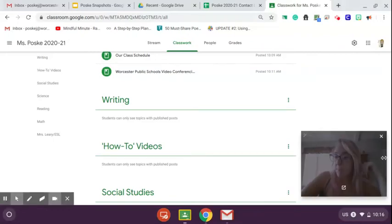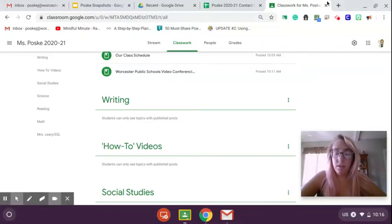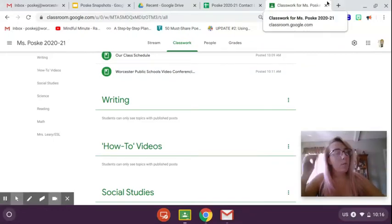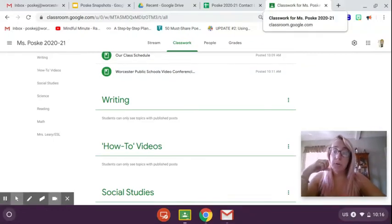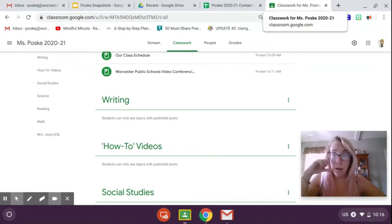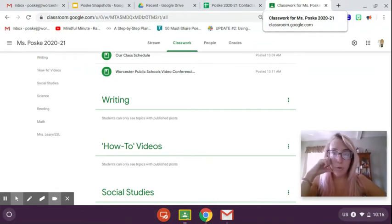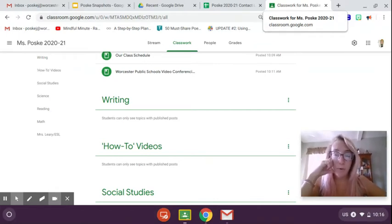Hey guys, it's Ms. Posk and I wanted to come on and show you how to get on to Epic on your Chromebooks.